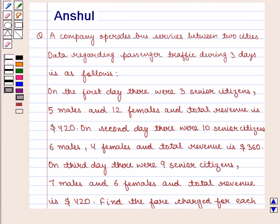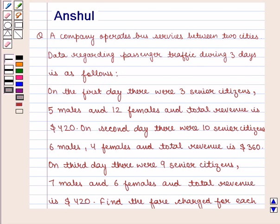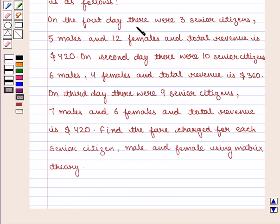Hello and welcome to the session. In this session, we are going to discuss the following question: A company operates bus services between two cities. Data regarding passenger traffic during three days is as follows. On the first day, there were three senior citizens, five males and twelve females, and total revenue is $420.